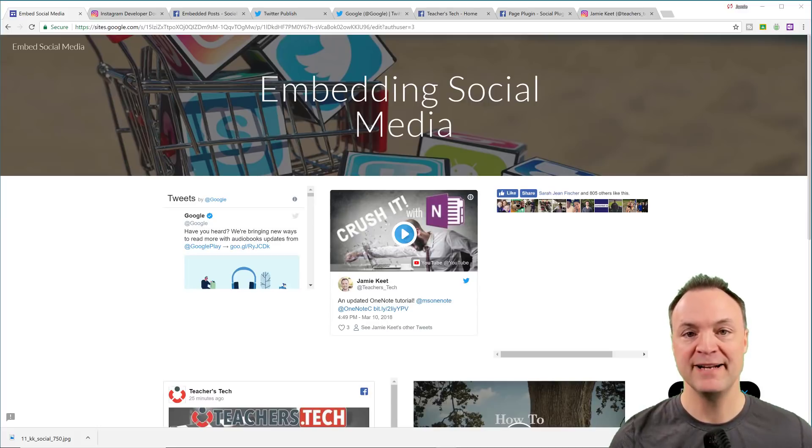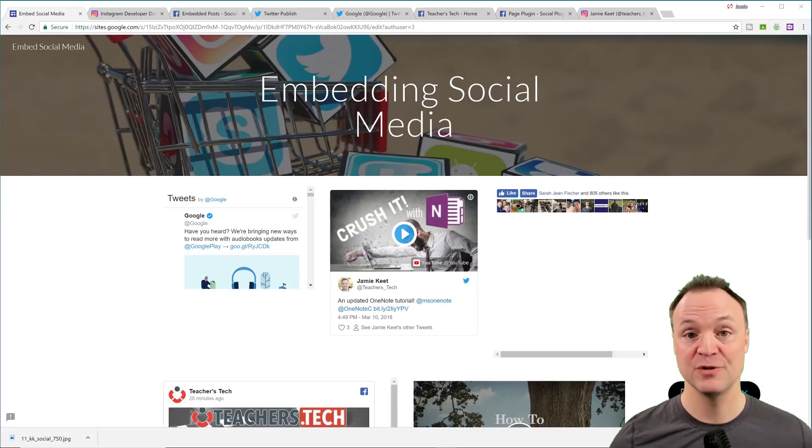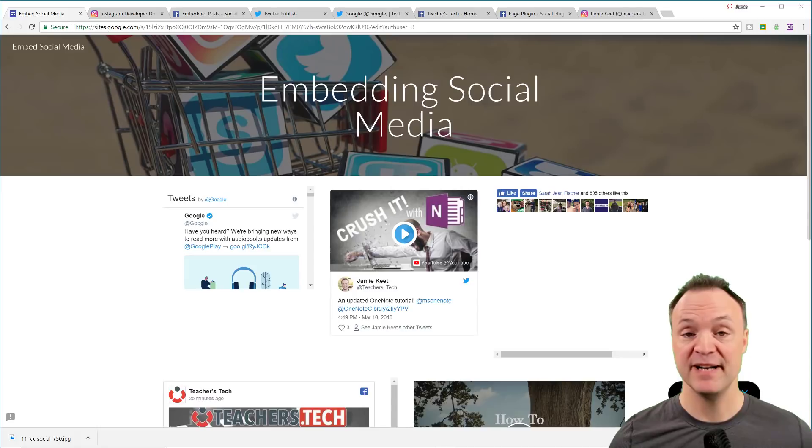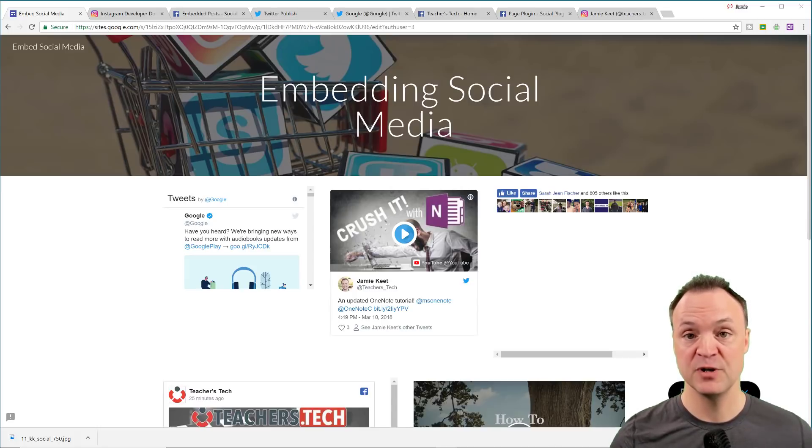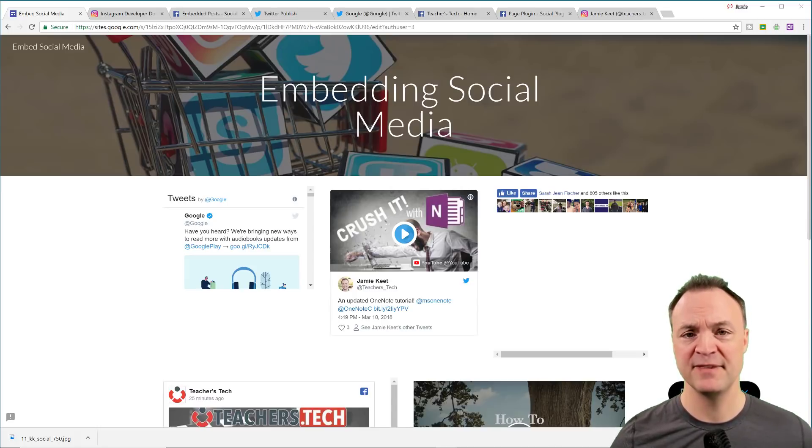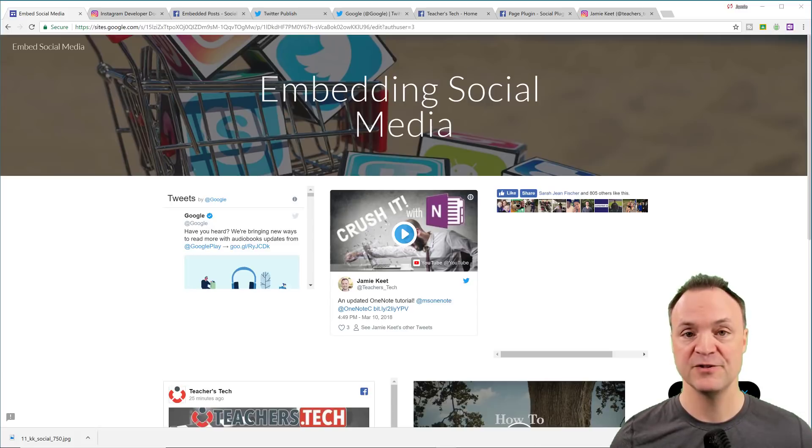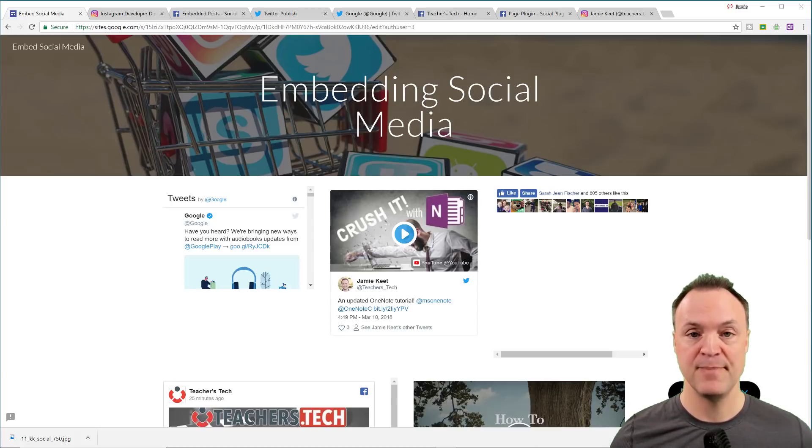Today we're going to look at embedding social media into your Google site. We're going to look at embedding Twitter, Facebook, and Instagram, but these methods will work with other social media too once you get your embed code.